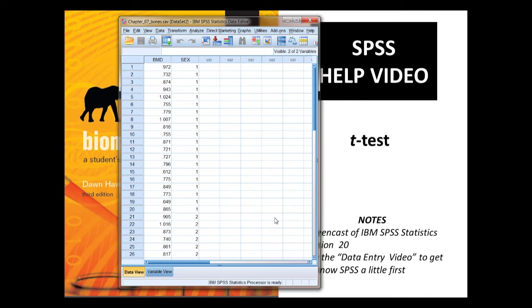In my experience, 95% of the times people can't get a t-test to work with SPSS is because they haven't laid the data out in this way.